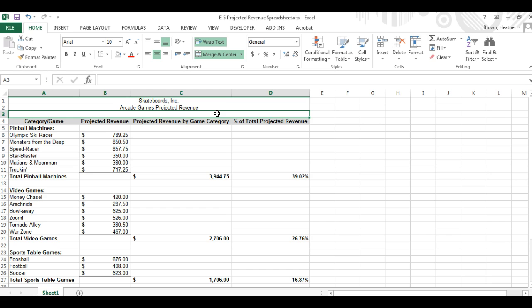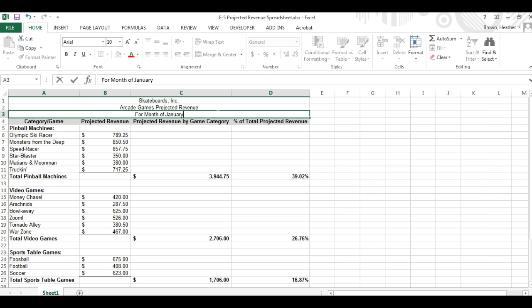Now we're going to type in for month of January, comma 2015.